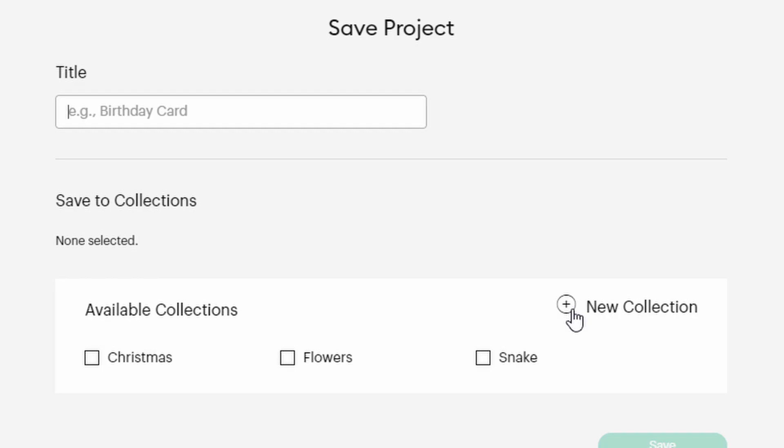Another feature people probably don't use very often is the collections feature. You only get three collections if you don't have Cricut Access; with Cricut Access you can create more. I use this for different themed collections — for example, Christmas, animals, and flowers. If you do a lot of design work in Cricut Design Space, you can add designs to a collection and then easily find something specific at a later date.